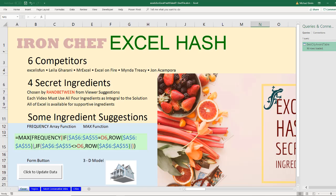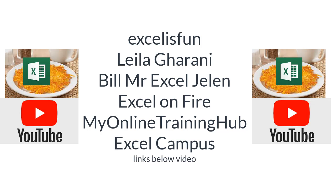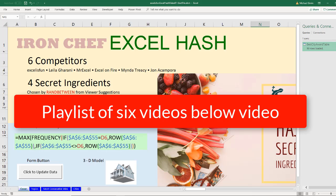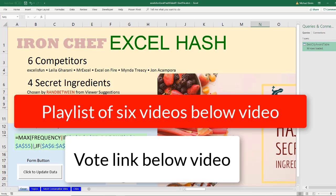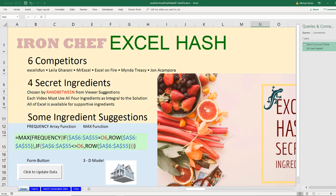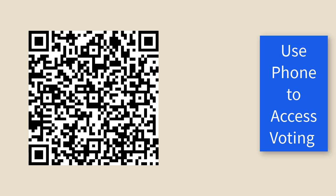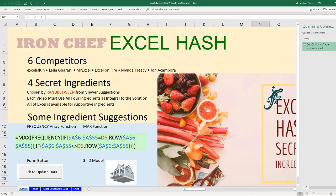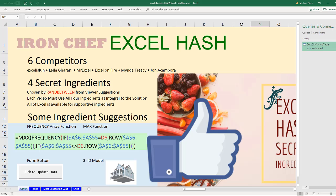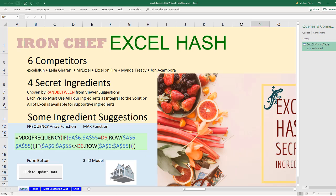All right. Now it's your job. Go watch the other videos. Playlist link below this video. And then be sure to go and vote. The voting link is also below this video. And of course, if you like that video, click that thumbs up, leave a comment, and subscribe to all six of the Excel YouTubers. And we'll see you next Excel Hash.